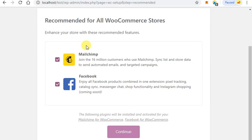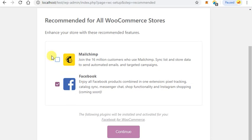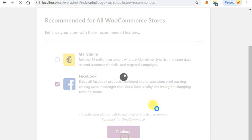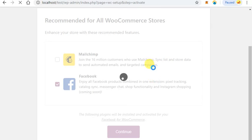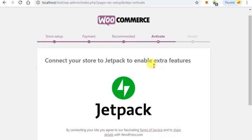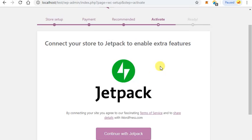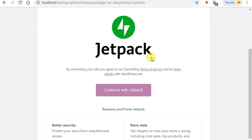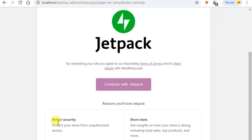Here you can take some recommendations for your WooCommerce store. You can select MailChimp, I'm not selecting right now. Facebook is selected, click continue. I'm also not selecting Jetpack, so click on skip this step.